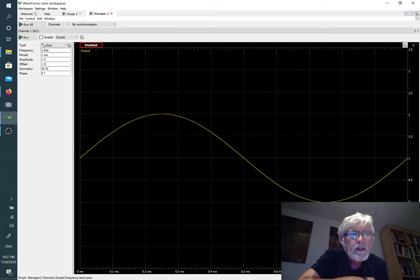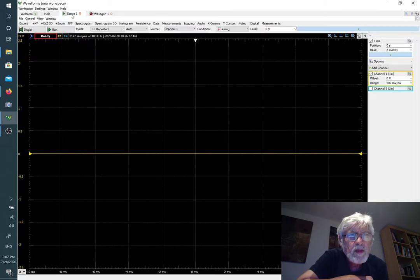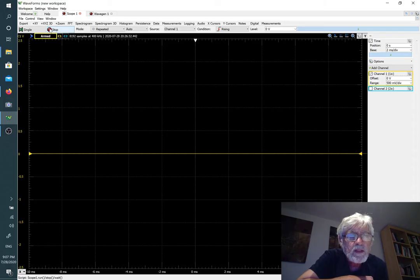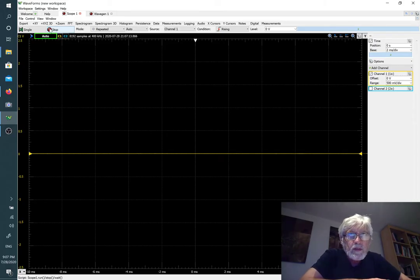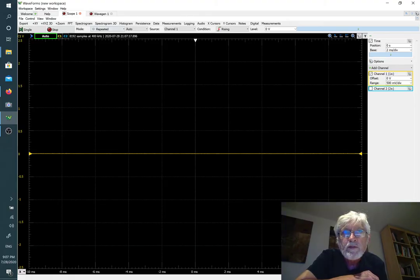I can start that using the run button, and then I can go back to the oscilloscope and get that one to run. We don't see anything yet because I have not connected the wire, so let's go back to the flywire assembly.